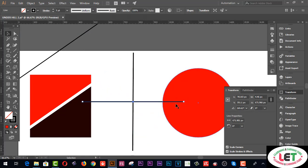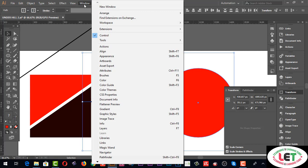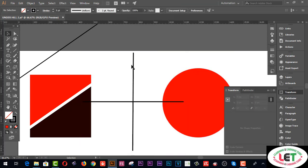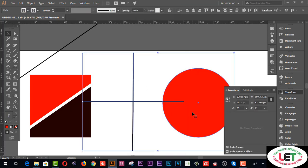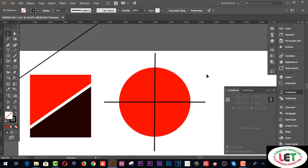Now rotate the copied line segment. Select all three elements together and go to the Align panel — you can find it in the Window menu, or use the shortcut Shift+F7. Select everything and click Horizontal Align Center, then Vertical Align Center. This is the proper alignment.